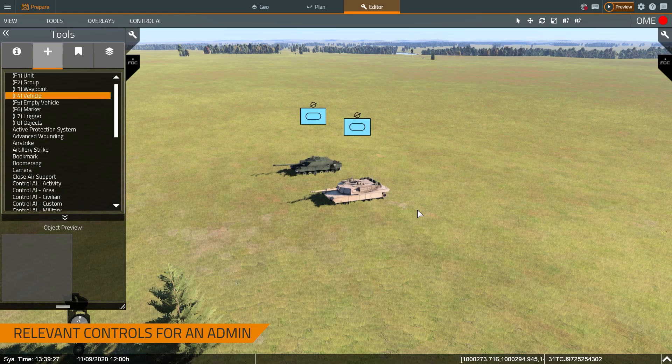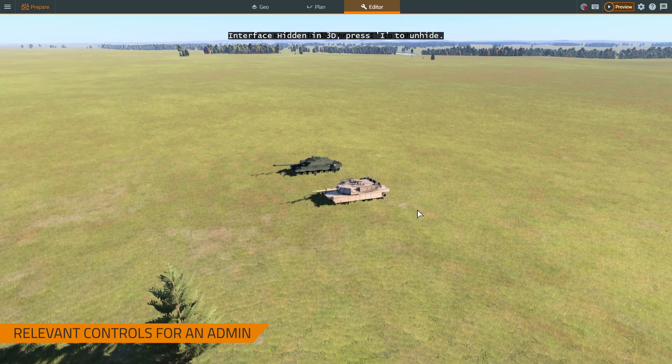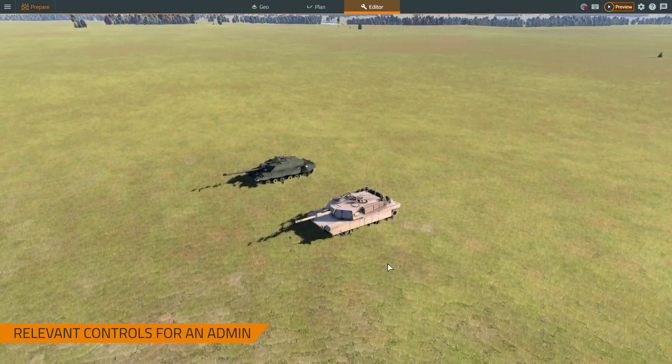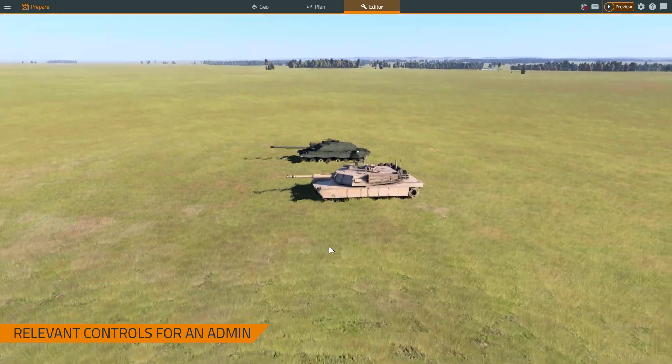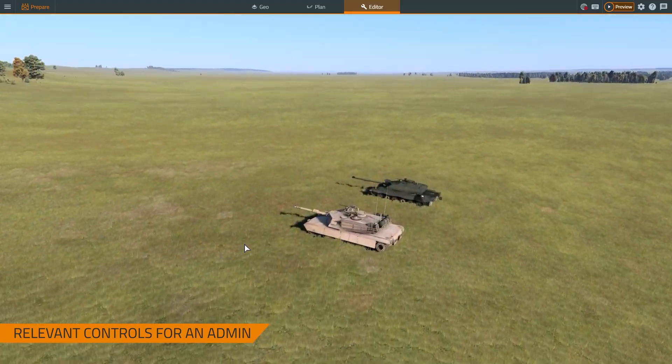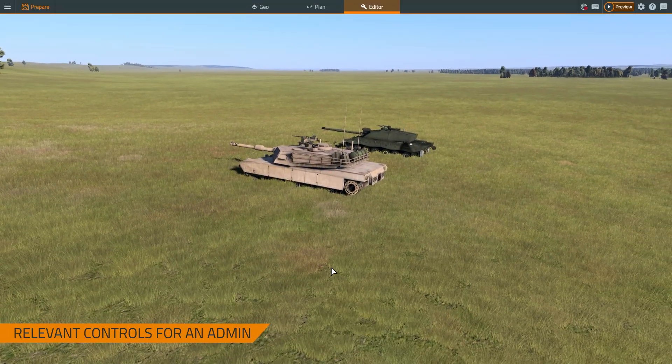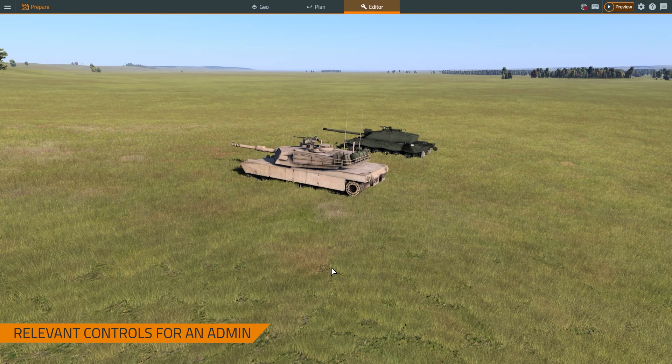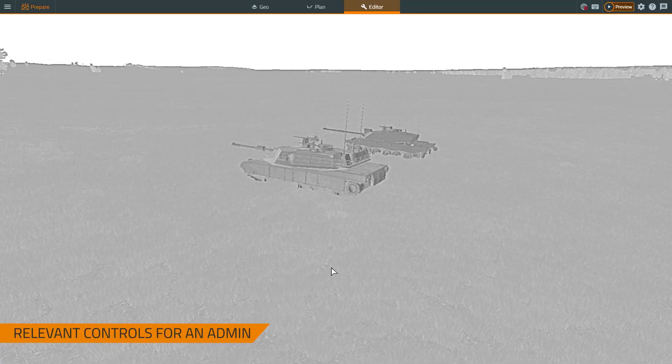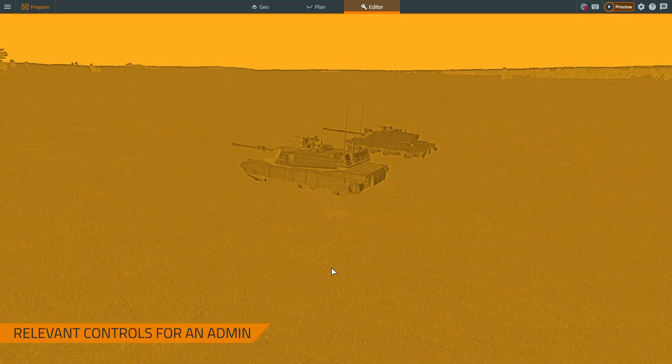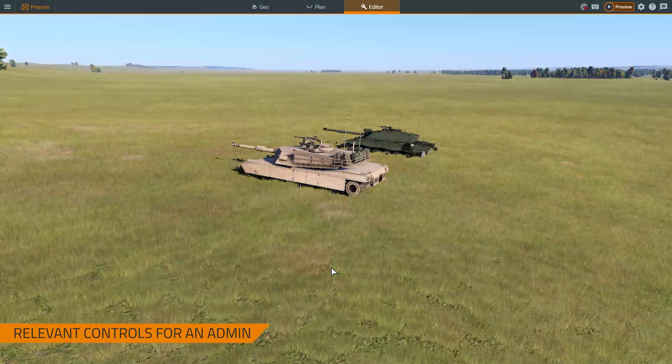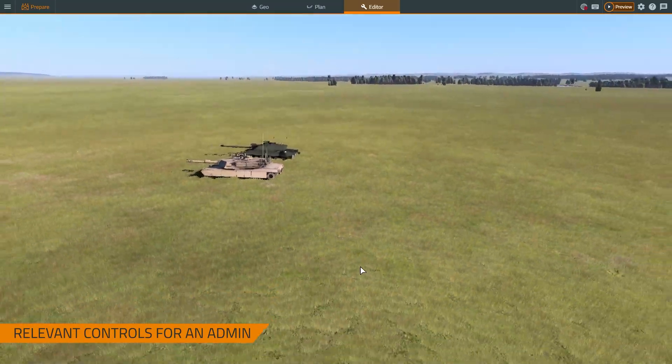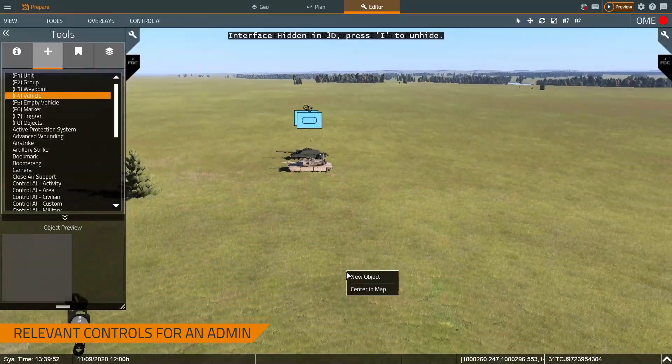The first key that's important to note in a very basic use case: you can just simply hide the user interface by pressing the I as in India key. I can then position the camera around and look at the objects from different locations. I can also cycle between different rendering modes in the thermal modes by pressing the N as in November key. So we've got thermals green hot, red hot, and back to normal.